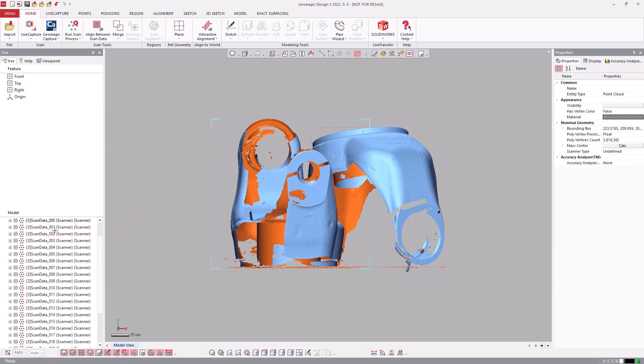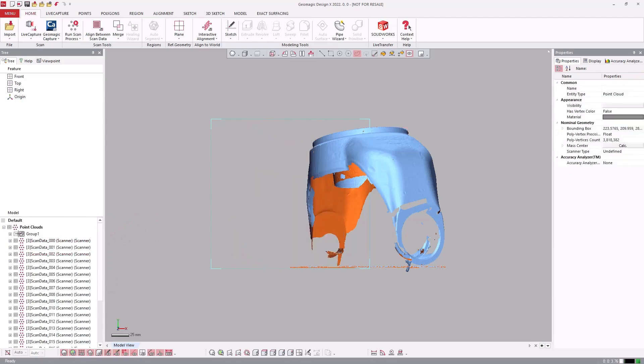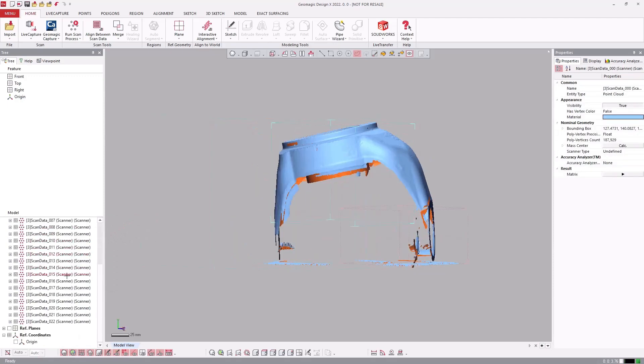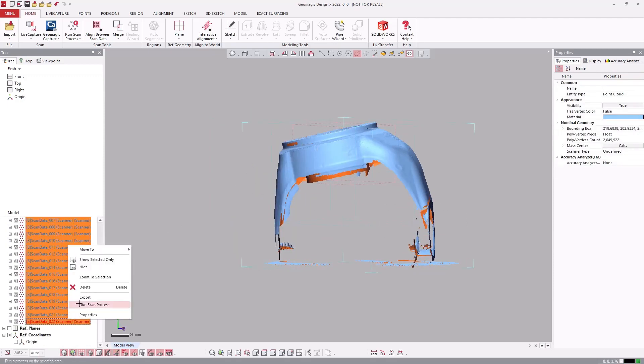Organizing and managing setups containing multiple scans for cleanup, alignments, and Point and Mesh processing is easy with the ability to group scans together.